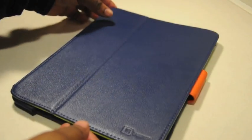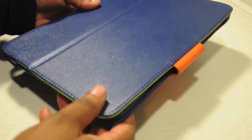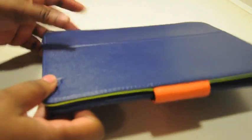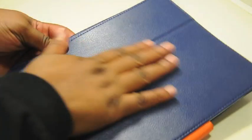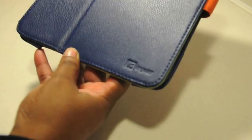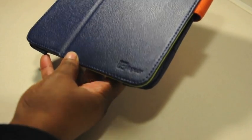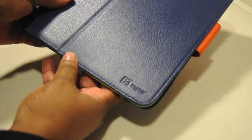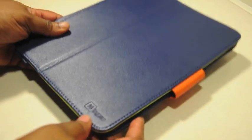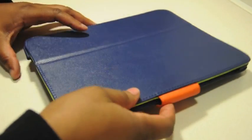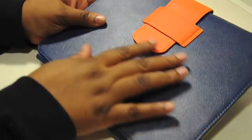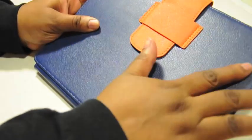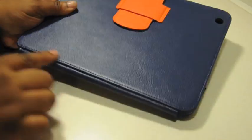Taking a look at this case, it is made out of premium leather. It looks really nice, it's real thin, and it feels really good. You have InGear branding right here on the right bottom corner. You have this orange flap here. The colors are navy blue, orange, and green. I love the colors. The stitching is really nice.